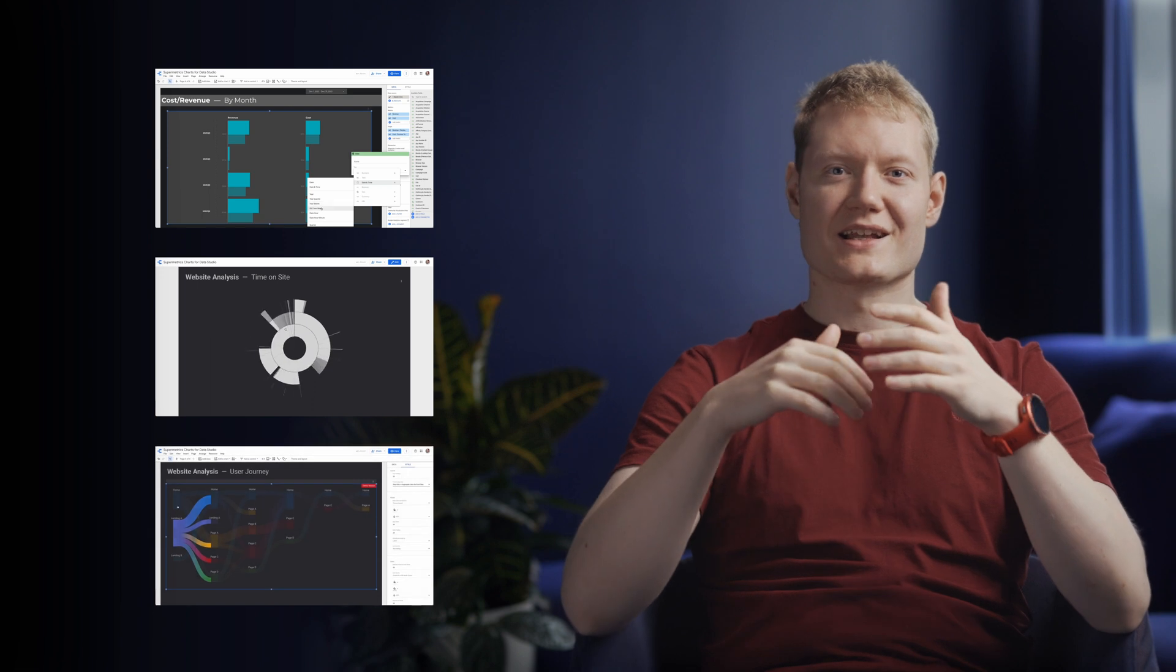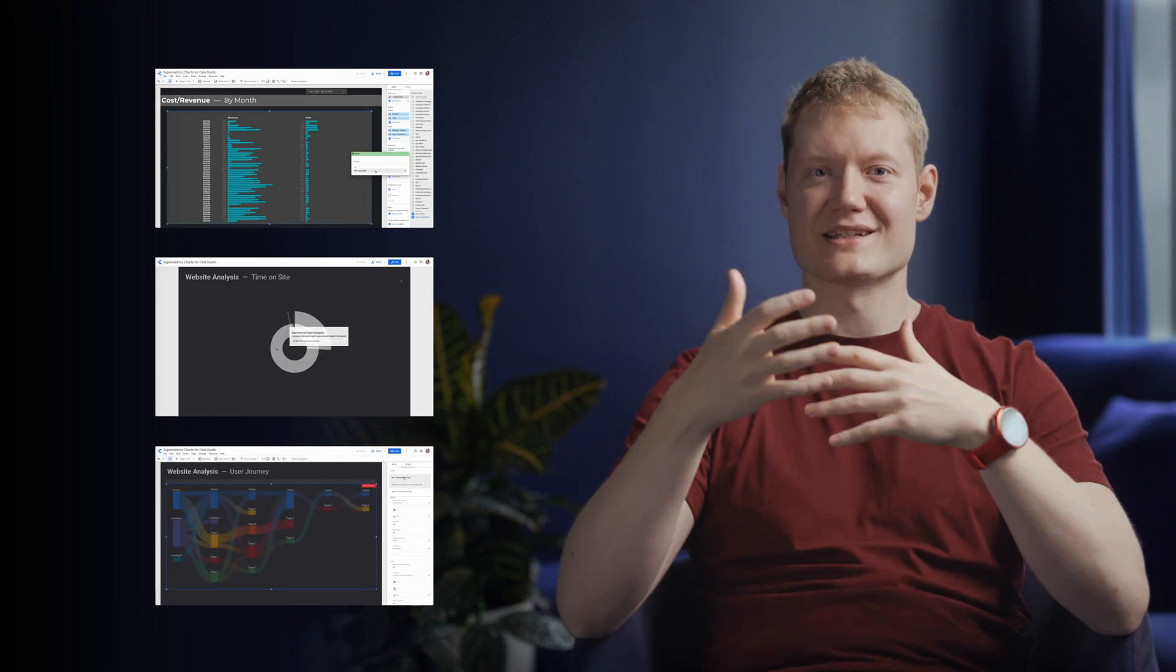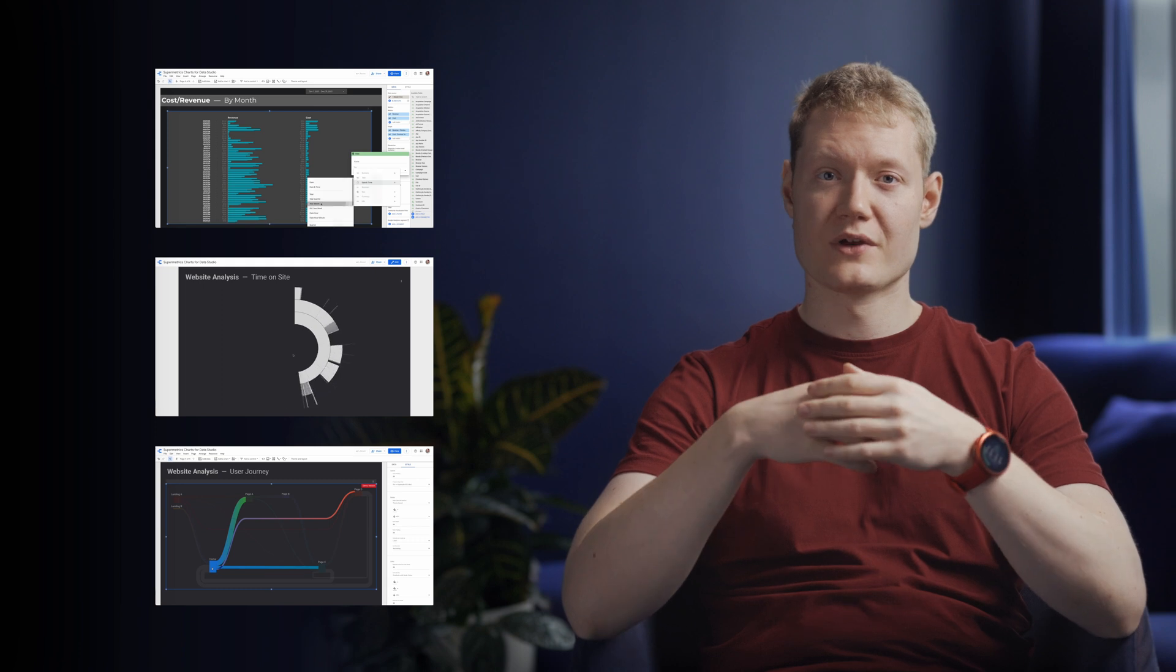Charts like these allow you to enhance the already existing data visualization capabilities of Google Data Studio and make better decisions faster. You can use any of these charts in all of your dashboards no matter what data source or what connector you're using.